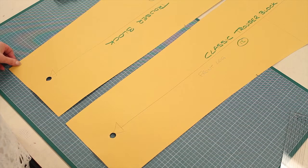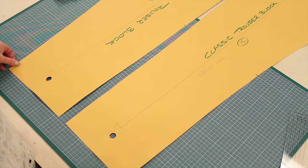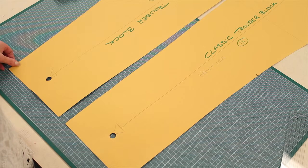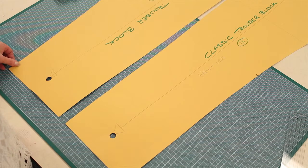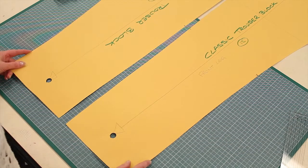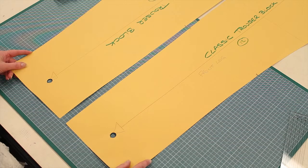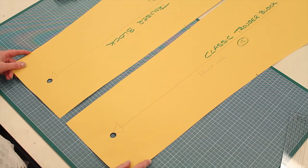Again, this is one principle, one way of making a pattern for that. There are other ways, all depending probably what's best for your design and what's best for your fabric.